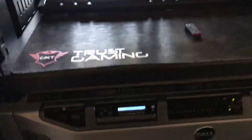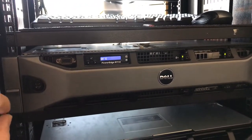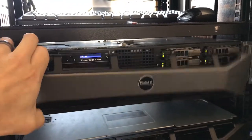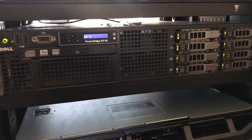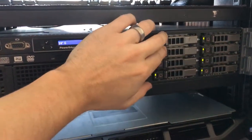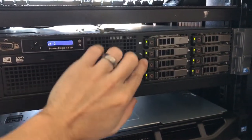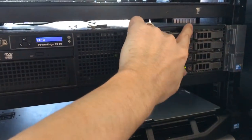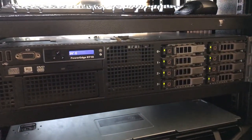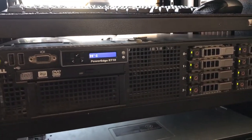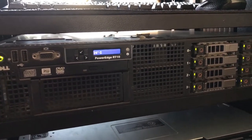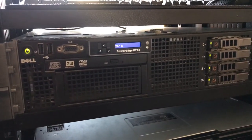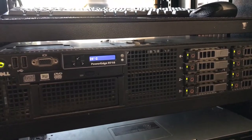The first server we have is the Dell PowerEdge R710. On this server we have two SSDs in RAID 0 and six hard drives in RAID 5. It has 144GB of RAM and two Intel X5690s.